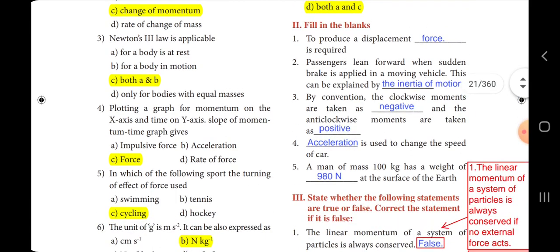Fourth one: plotting a graph for momentum on the x-axis and time on y-axis, the slope of the momentum-time graph gives dash. The answer is option C, force.